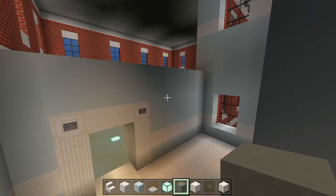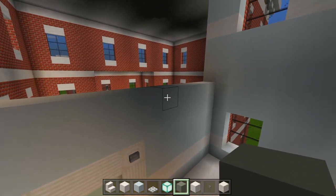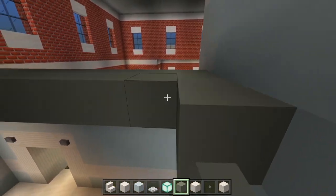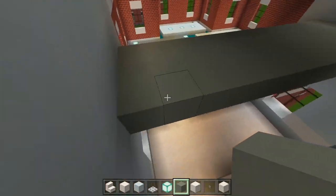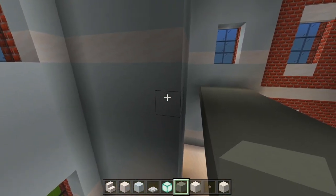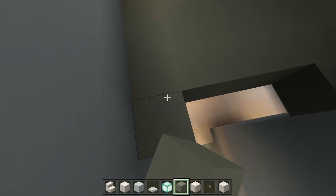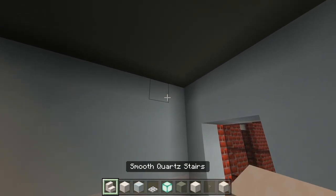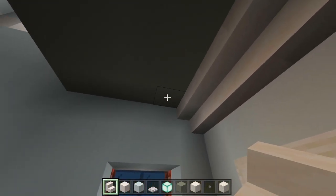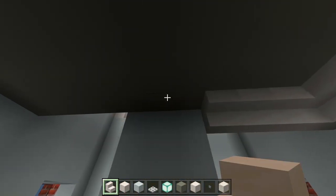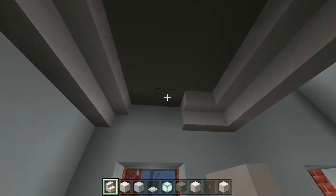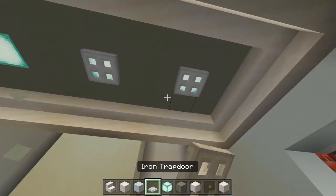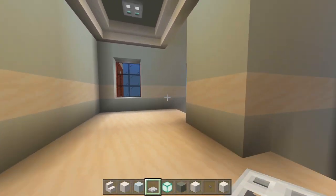Make sure you have your light gray concrete — just go one block higher than this wall here, and we'll fill in our ceilings. We'll bring this over until we're right up against that wall. Then let's add the crown molding — smooth quartz stairs upside down along the top, right along the edge, straight across and back around. We'll have three sea lanterns on the ceiling, and then the iron trap doors.